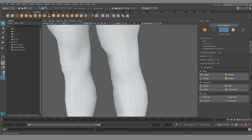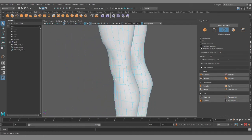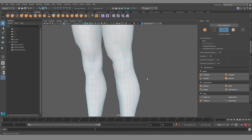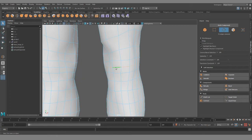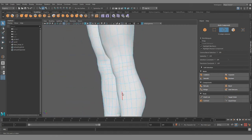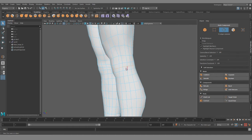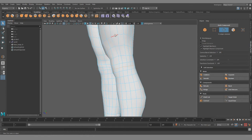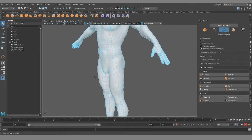And you can imagine this really helps with painting weights. Because you can just know exactly like from this edge downward, the faces are weighted to this joint. And from upward of this loop, the joint above.